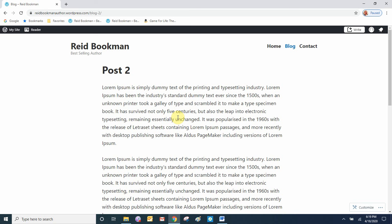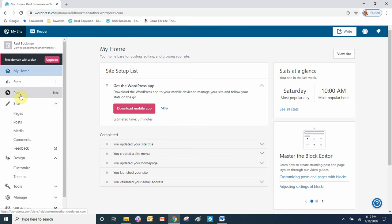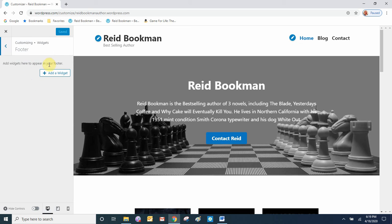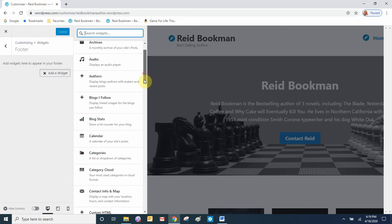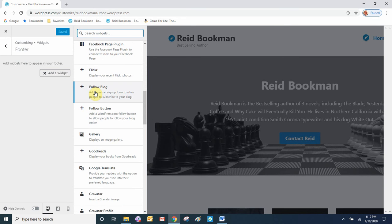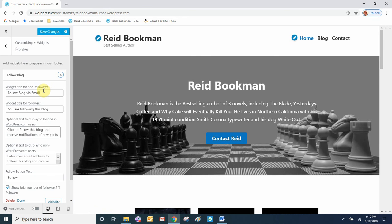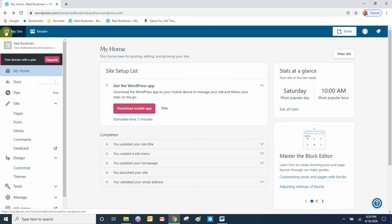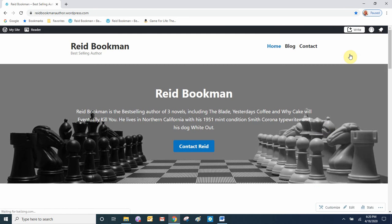Now that we have a working blog, we should add a signup form. Go to My Site, Customize, then Widgets. This website theme has widgets in the footer, which is common to every page. Click Add a Widget and select the Follow Blog widget. It has the title 'Follow Blog via Email'. Click Done, save the changes, and close the customizing page.